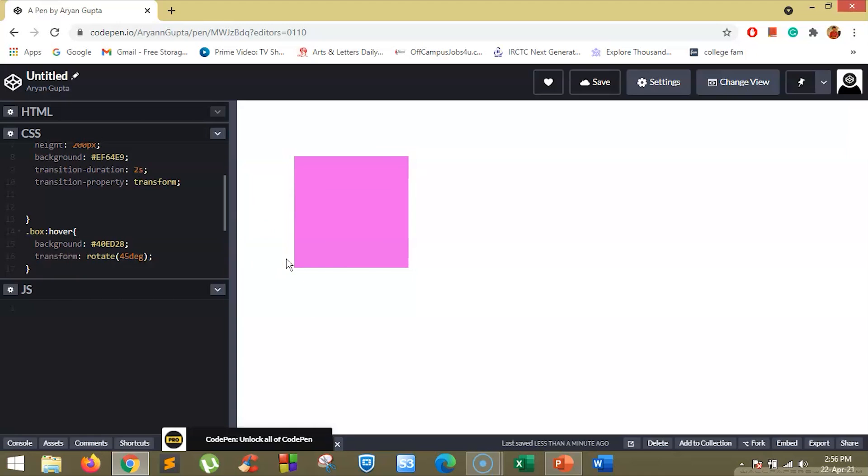Now the next property is transition timing function. The transition timing function property specifies the speed curve of the transition effect. The default value is ease. Ease means it specifies the transition effect with a slow start and then fast and then end slowly.